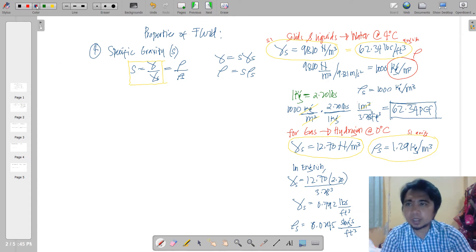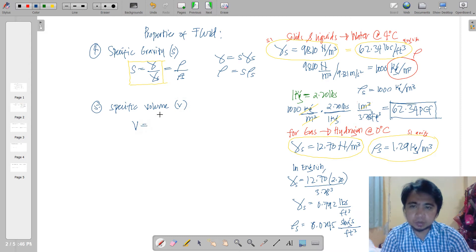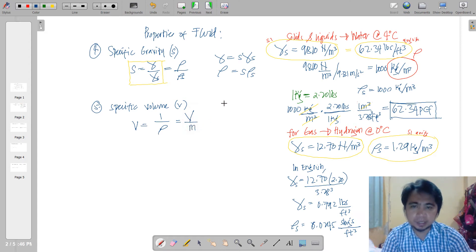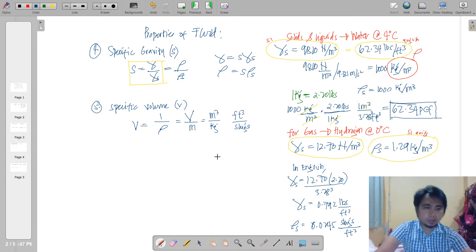The fifth property is specific volume, denoted by small letter v. Specific volume is the reciprocal of density: v = 1/ρ, or equivalently volume divided by mass. In SI units, this is cubic meters per kilogram; in English units, it is cubic feet per slug.